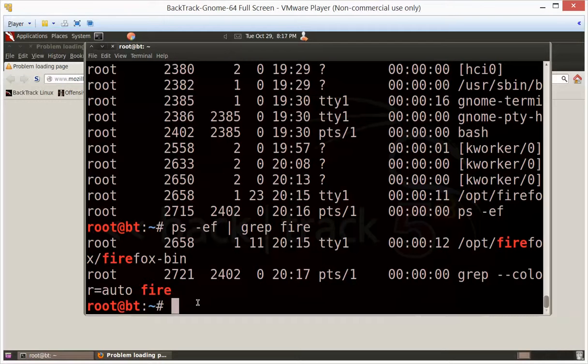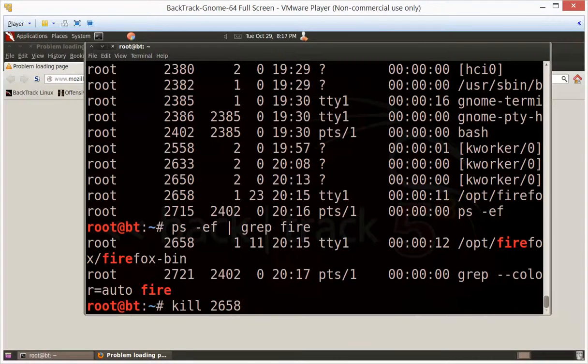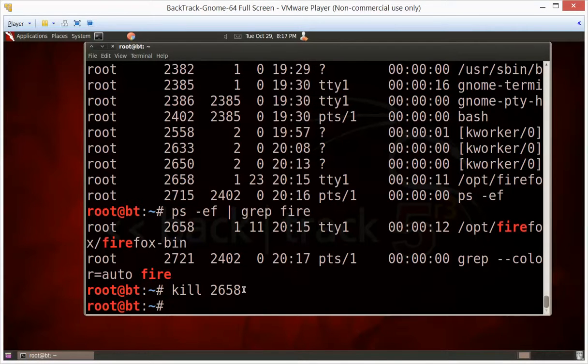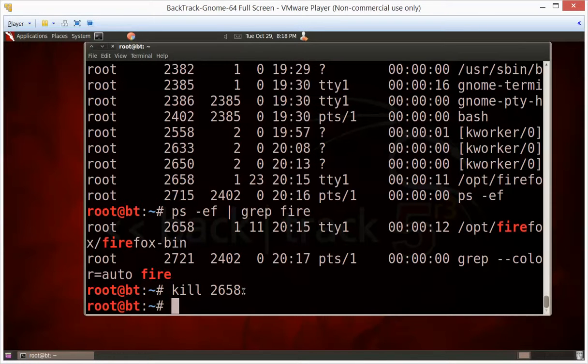So if you just want to kill Firefox, you type in kill 2658 and Firefox is gone. Unlike Windows where you have to get begging and pleading and on your hands and knees basically to try and get it to shut something down.